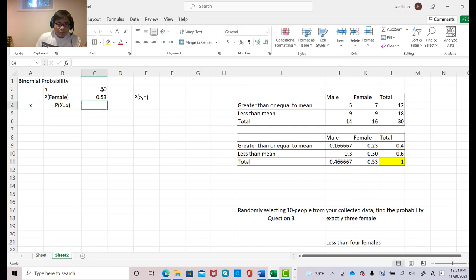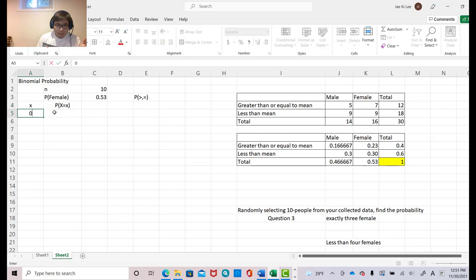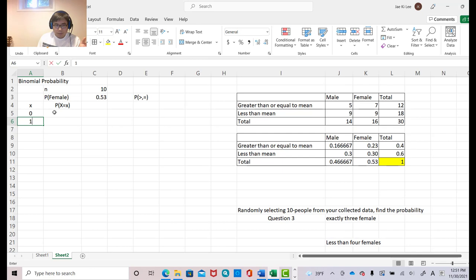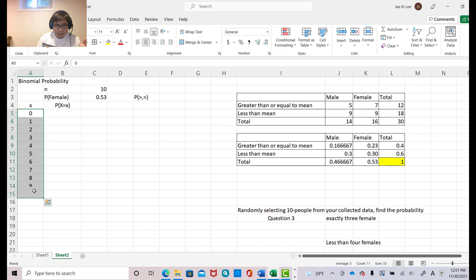Okay, then since we select 10 females, then we have total 11 different cases. So first case is we select no female. The second case is one female, so until we select all 10 females. So just make it like that.